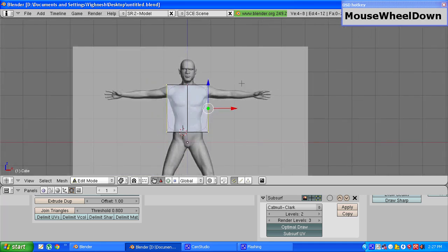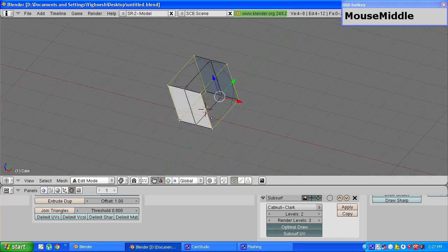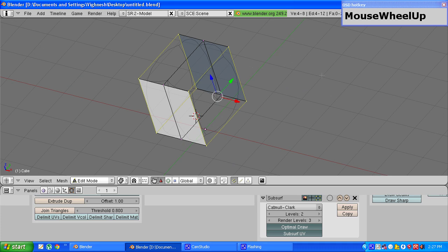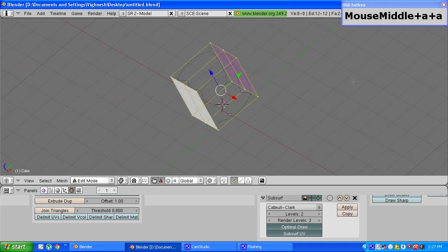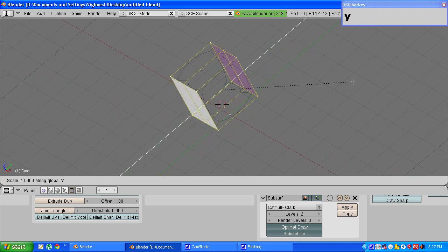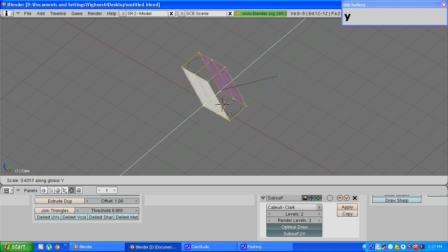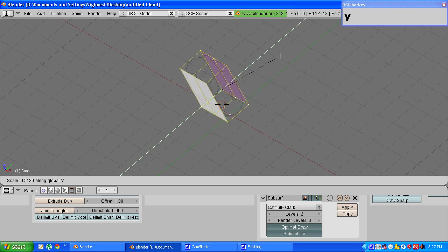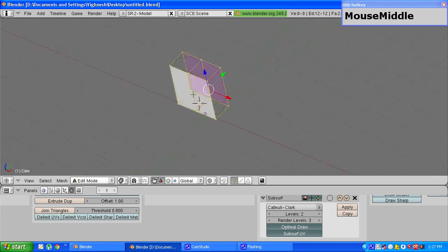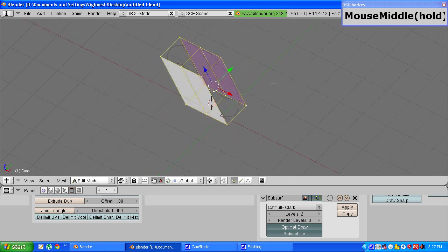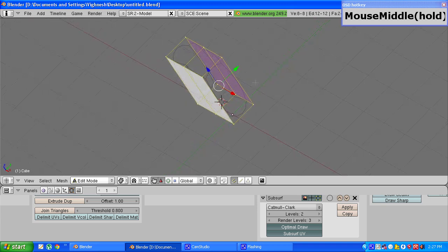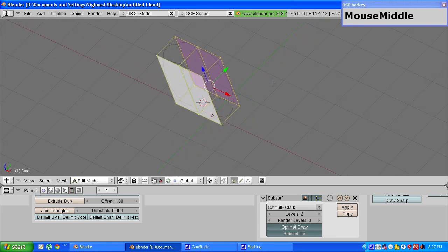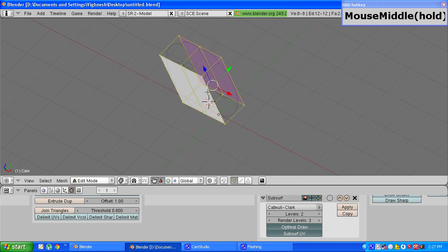Once that is done select all the vertices and press s to scale them and press y to constrain them along the y axis. This basically is the width of our human model. You can adjust it to any suitable size, I have chosen 0.4 which I think will be suitable for my model. It doesn't have to be 0.4, you can change it to any value you like but just make sure it's suitable to what you are drawing.